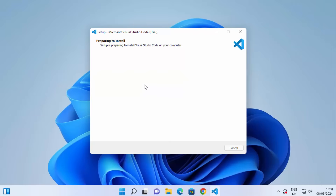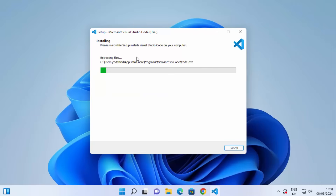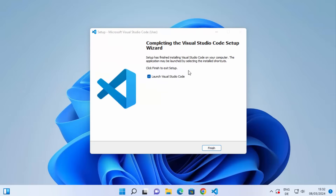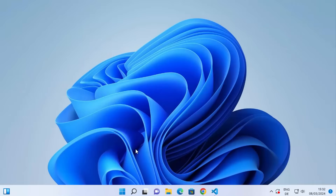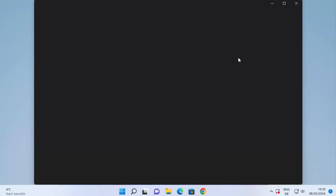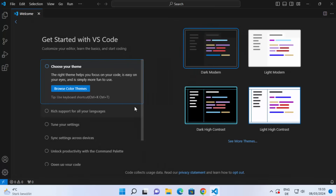At this point you just need to wait a few seconds while Visual Studio Code is installing and the progress bar reaches 100%. After a few seconds you'll see the message 'Completing the Visual Studio Code Setup'. Leave the checkbox checked to launch Visual Studio Code when you click Finish. Click Finish and Visual Studio Code will launch.